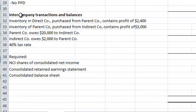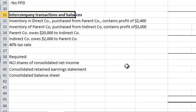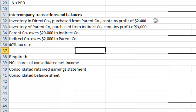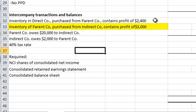To make this example a little more realistic, let's sprinkle in some intercompany transactions and balances. Inventory in direct corporation purchased from parent corporation — a parent-to-subsidiary transaction — contains profit of $2,400. Inventory of parent corporation purchased from indirect corporation — a subsidiary-to-parent transaction — contains profit of $3,000. Parent owes $20,000 to indirect corporation, and indirect corporation owes $2,000 to parent. And we have a 40% tax rate.